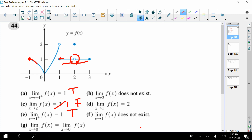The limit as x approaches zero from the right is equal to the limit as x approaches zero from the left. Both sides are going down toward that same y value of zero. They are equal to each other, so that one is true.